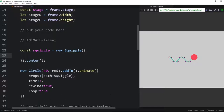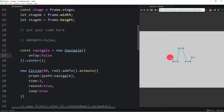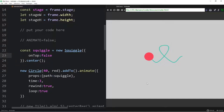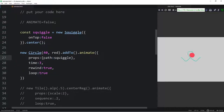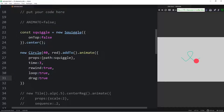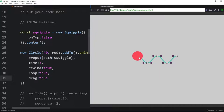We set onTop colon false so the squiggle stays below the circle when you interact with the controls. You can move the squiggle handles to reshape the path live. You could also set the squiggle to interactive false so users can't change it, or hide it entirely. Adding drag colon true pauses the animation so you can drag the circle along the path manually. Setting startPaused colon false lets it both animate and be draggable — pick it up and throw it the other way!